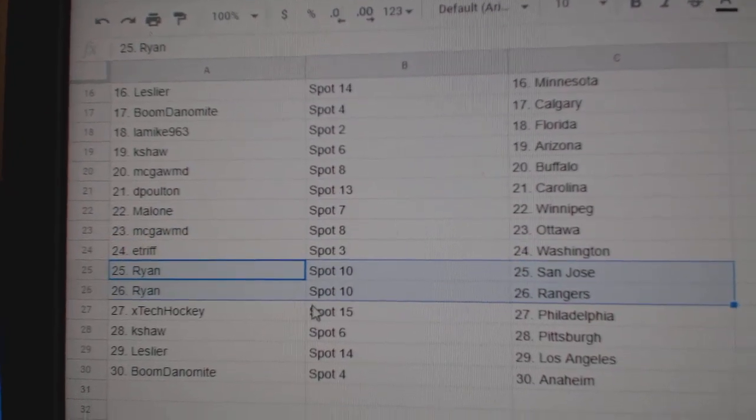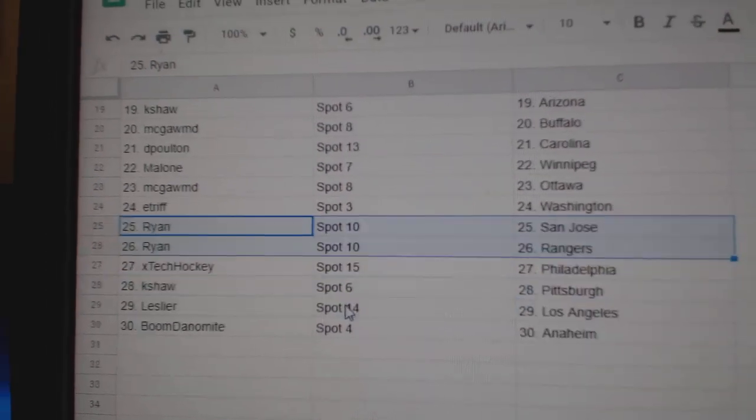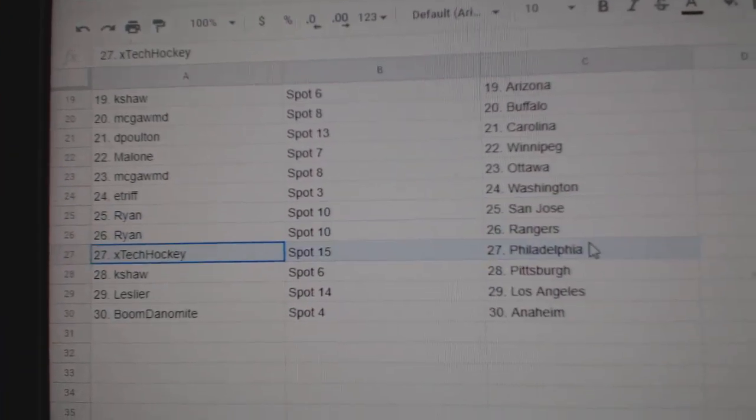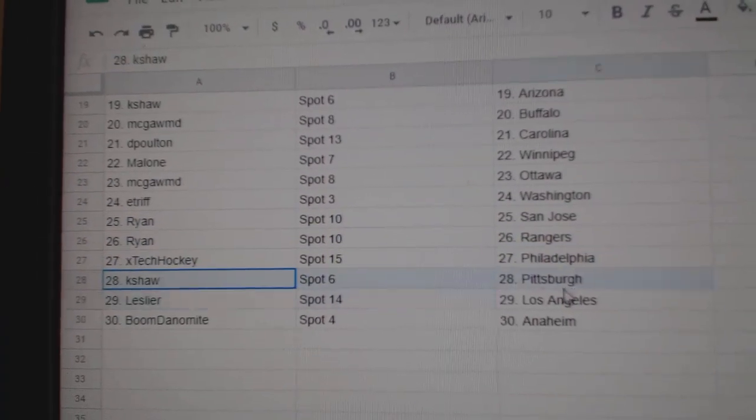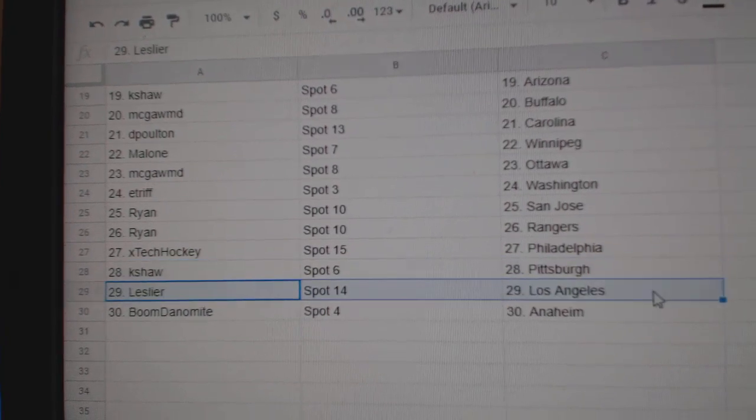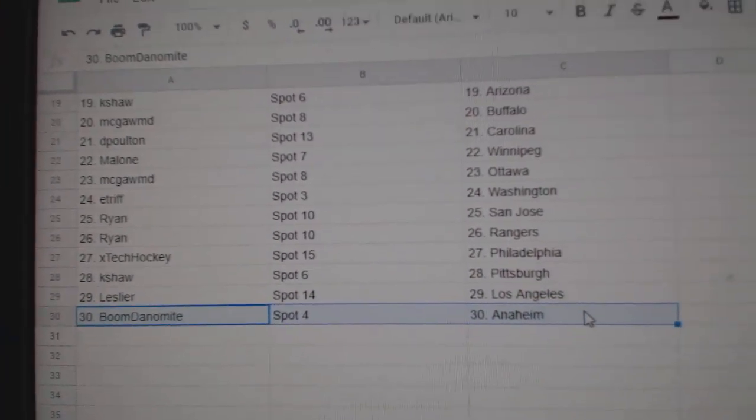Ryan San Jose and the Rangers, X-Tex Philly, K-Shaw Pittsburgh, Leslie LA, Boom's got Anaheim.